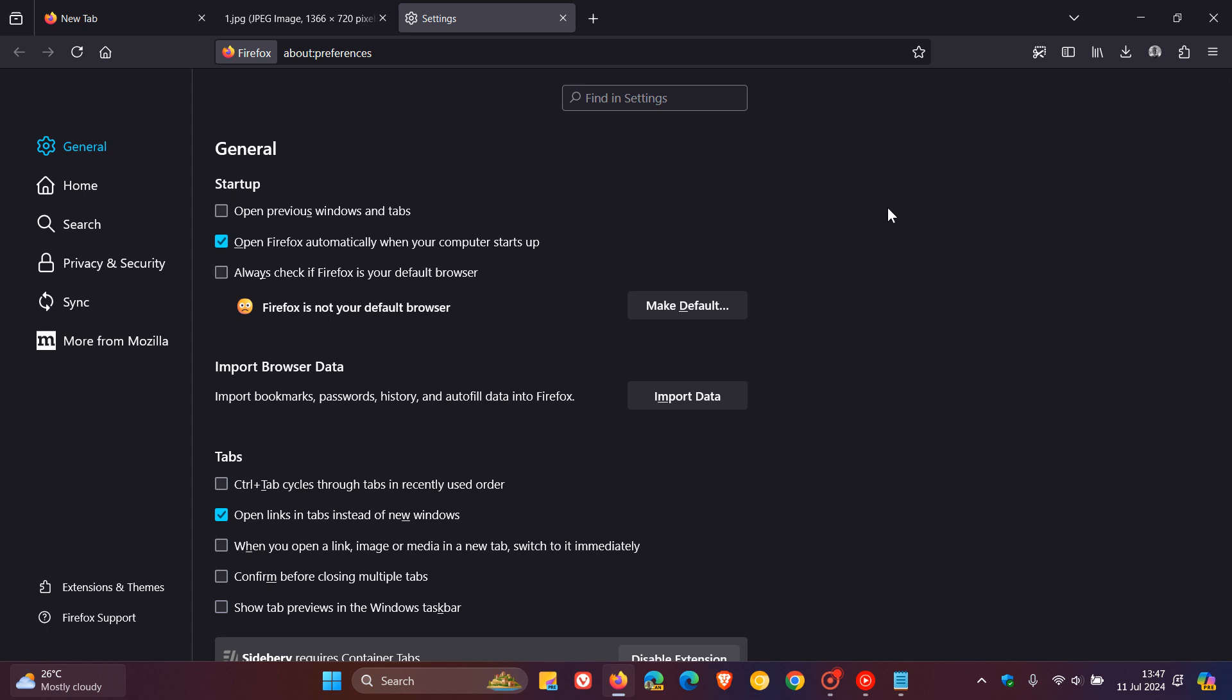Now if you are using Firefox on a regular basis, maybe this would be a handy setting. Personally, I wouldn't toggle this on because I don't like too many things starting unnecessarily when I boot up Windows, just for performance. But this was a new setting that Mozilla rolled out in version 127.